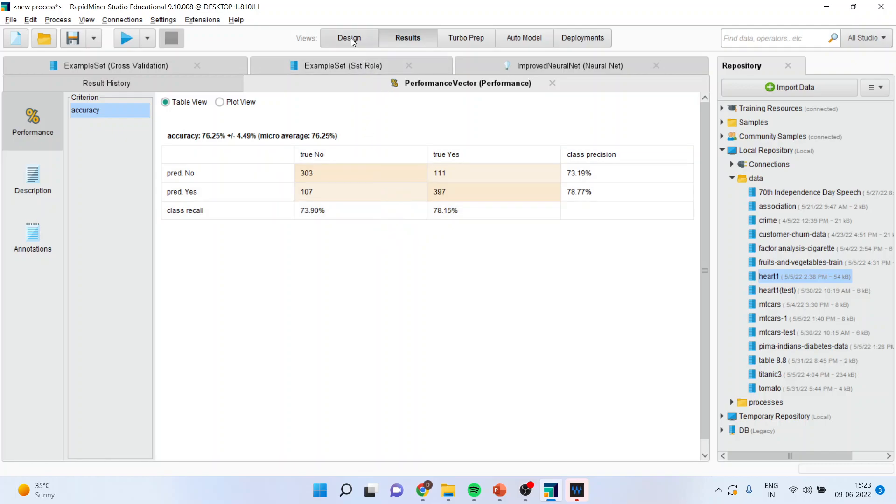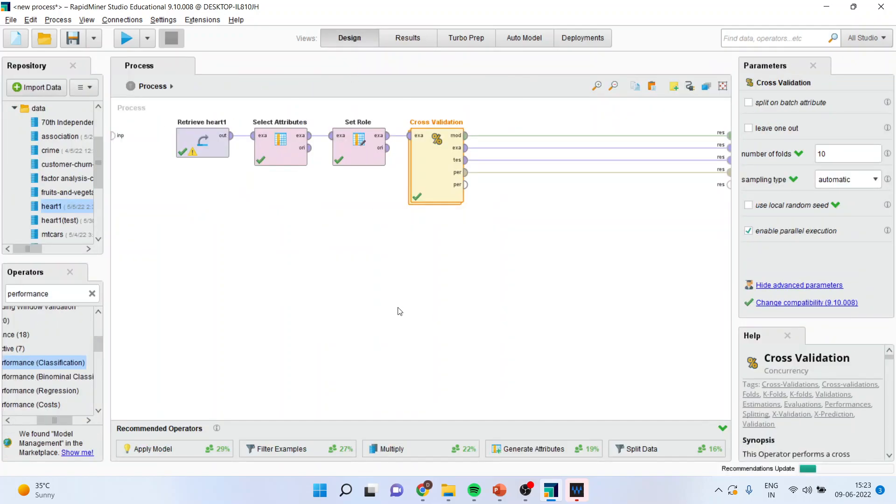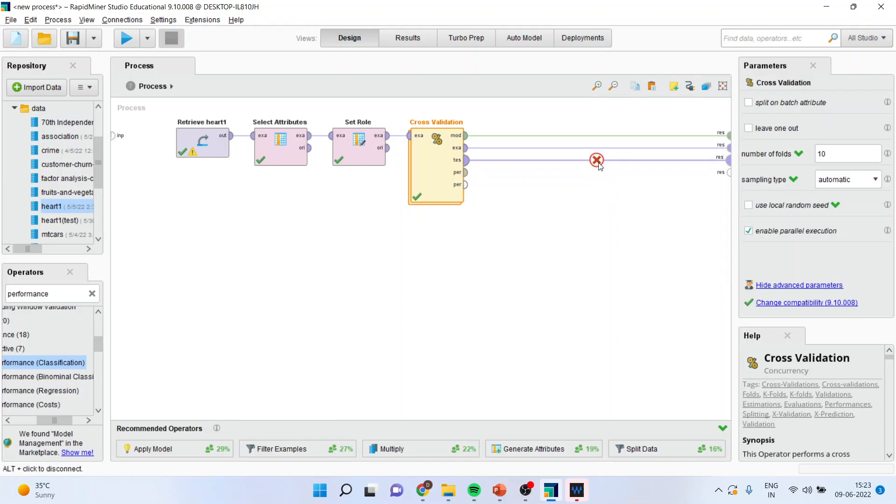So, if you want to predict for test data, what you will have to do? You will have to disconnect some splines. So, I will start disconnecting from here. 1, 2, 3, 4.